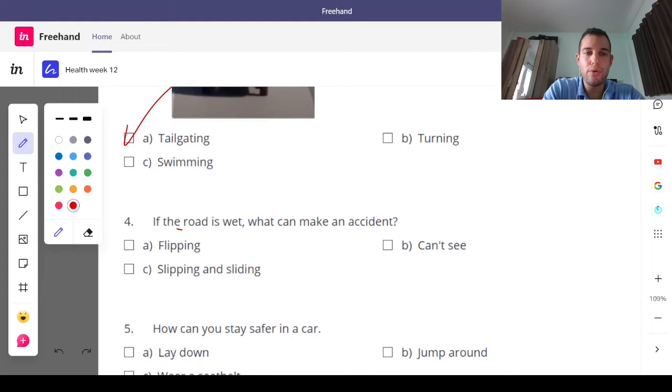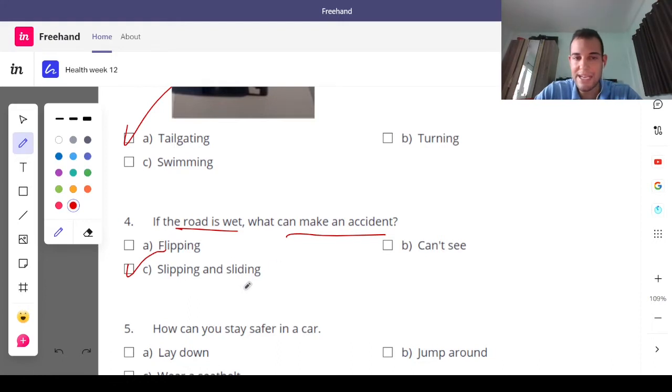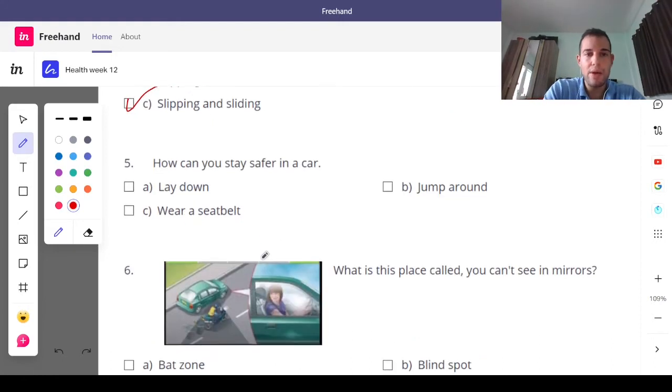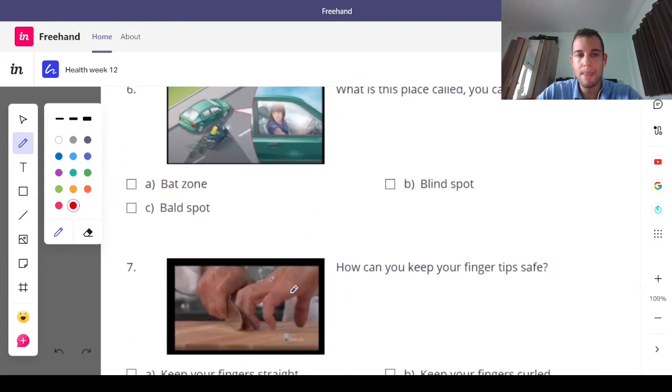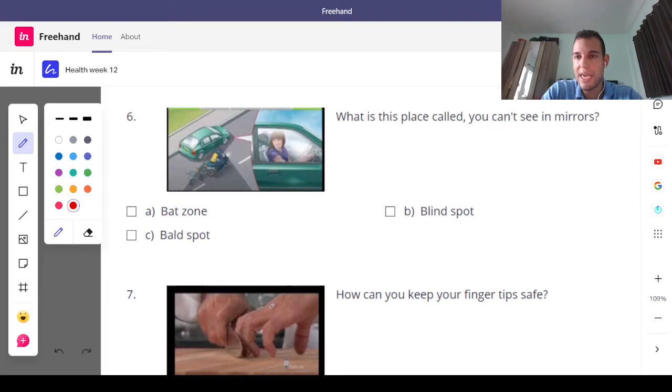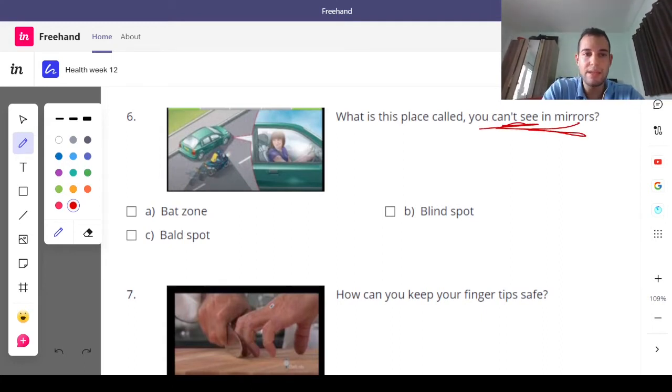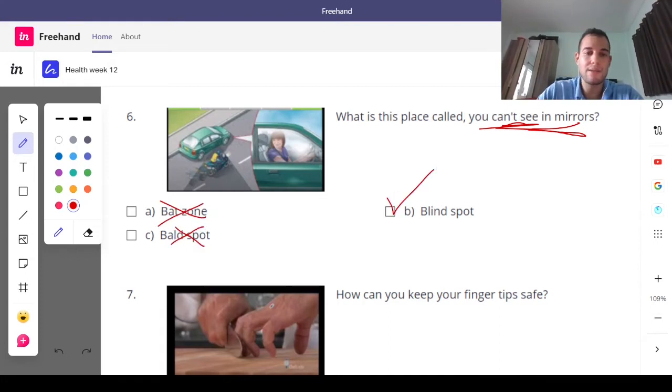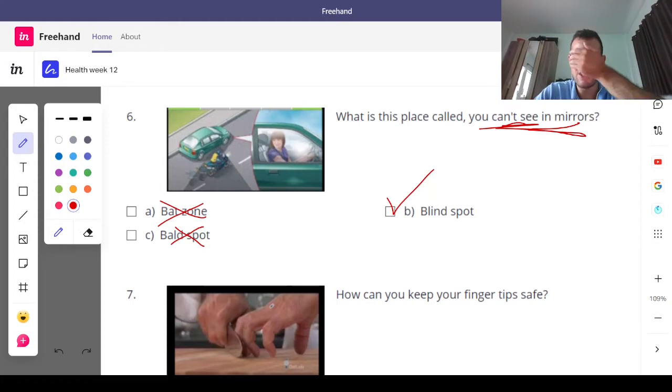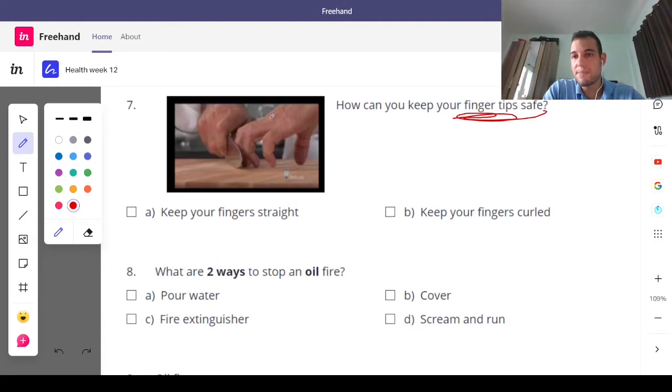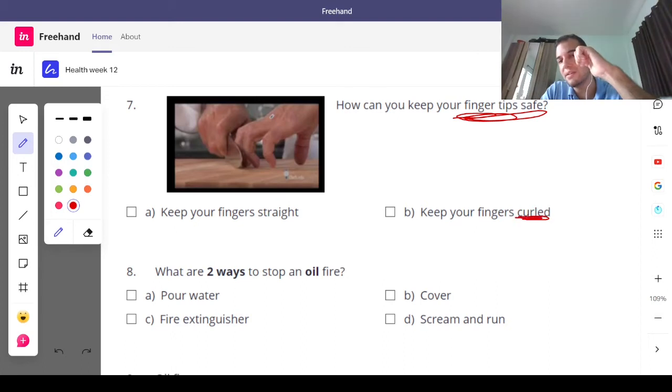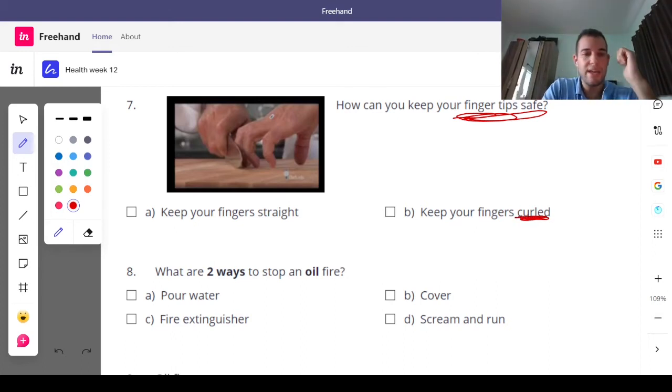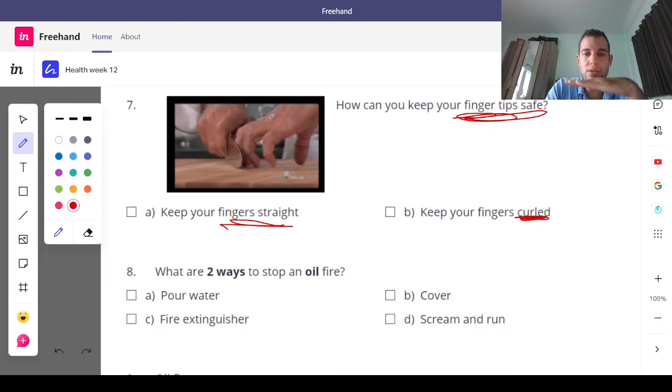If the road is wet, what can make an accident? Slipping and sliding. How can you stay safer in a car? Wear a seatbelt. What is this place called you can't see in mirrors? Is it the bad zone? No. The bald spot? No. The blind spot. Because you're blind, you can't see it. And how to keep your fingertips safe? You got to keep them curled like this. If you keep your fingers straight, you can cut your fingers off.